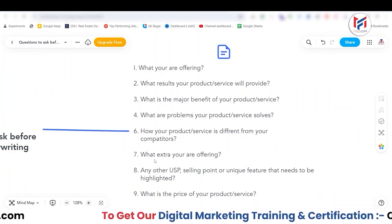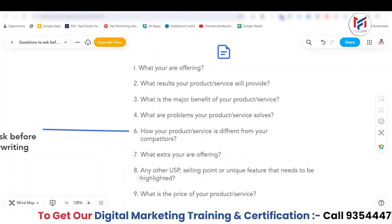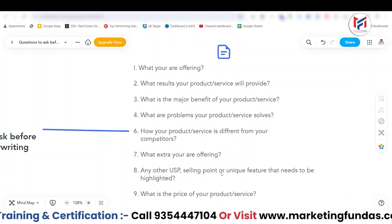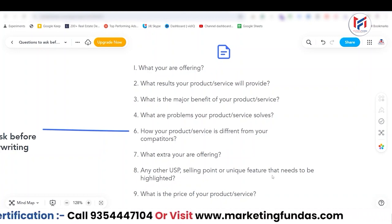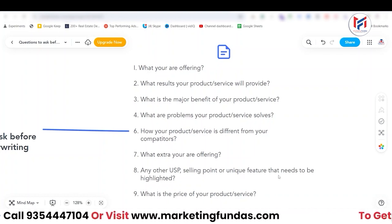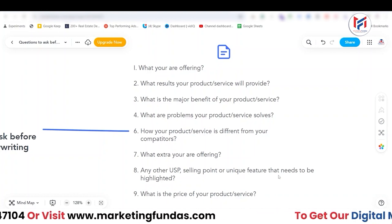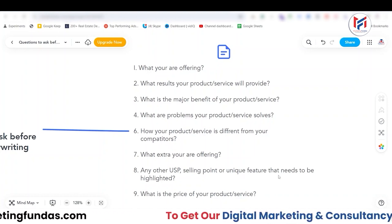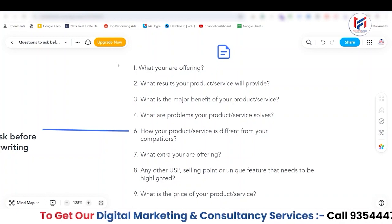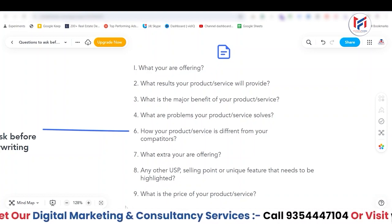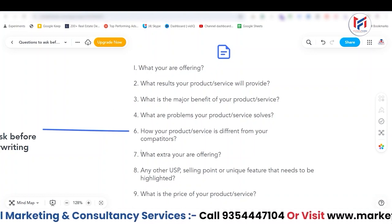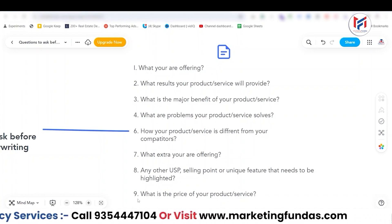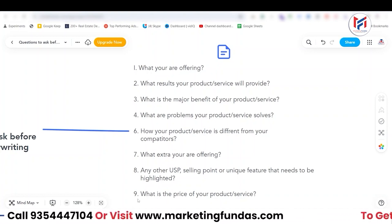The eighth question is: is there any other USP — unique selling point — or unique feature that needs to be highlighted? You should mention this as well. After getting the answers to all these questions, you will be able to create a perfect copy for the product or service.